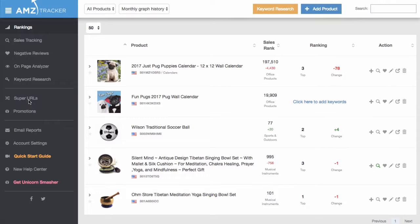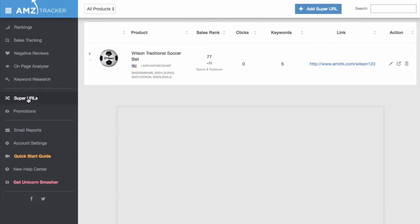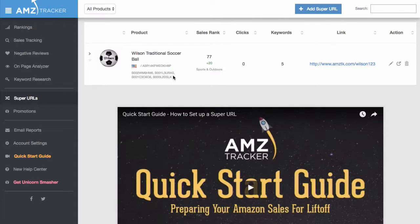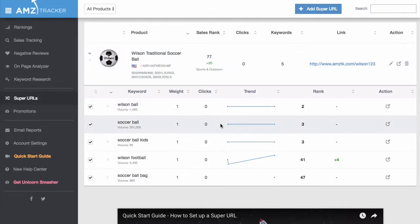To assign weight to your SuperURL keywords, click on the SuperURLs tab. Then click on the product you want to edit. This will display your SuperURL keywords for that product.